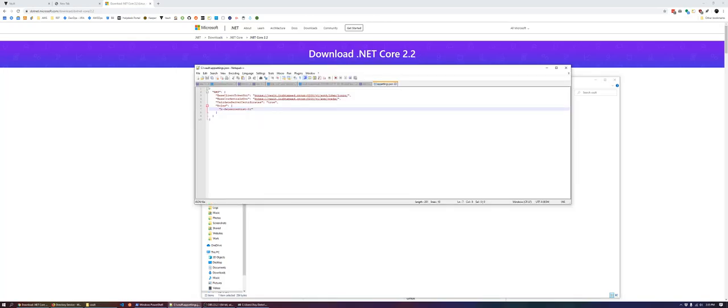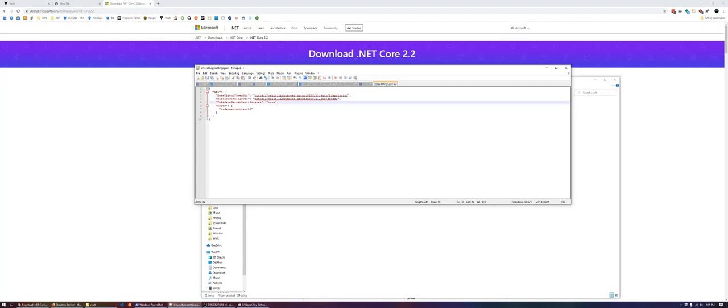You're going to set three fields here. Base client token URI, base credential URI. In this case I have an example URL. Make sure you fill in the base credentials URI is where the tool will actually pull from the secrets engine in this case slash V1 slash AWS slash cred slash.